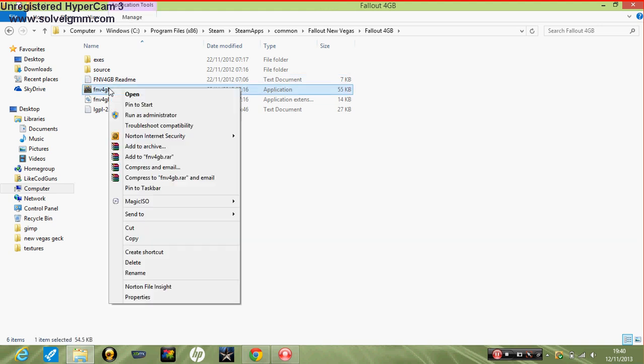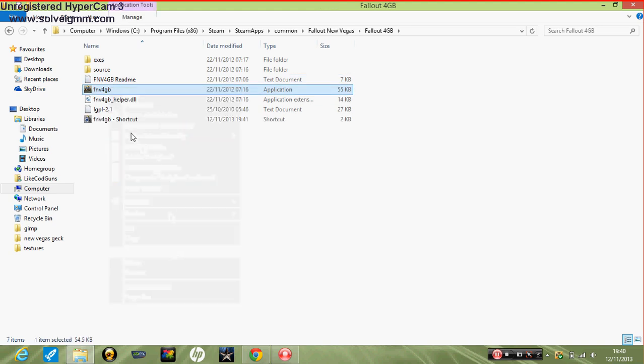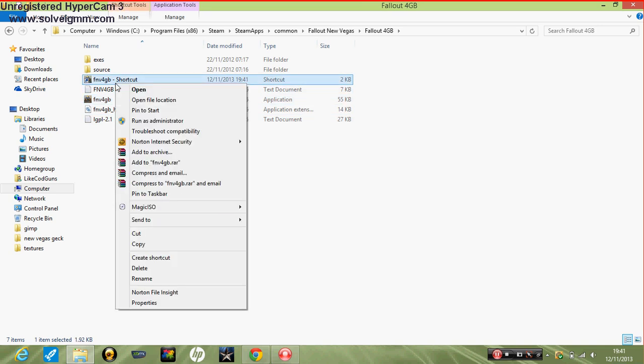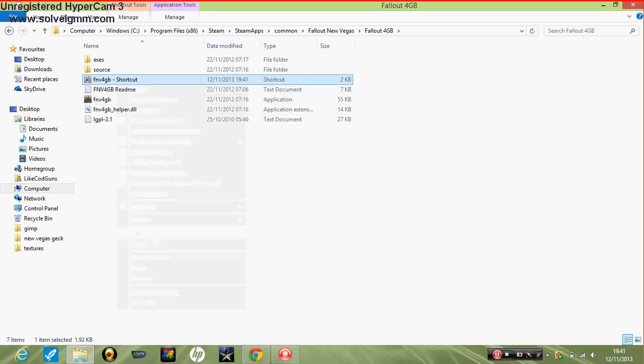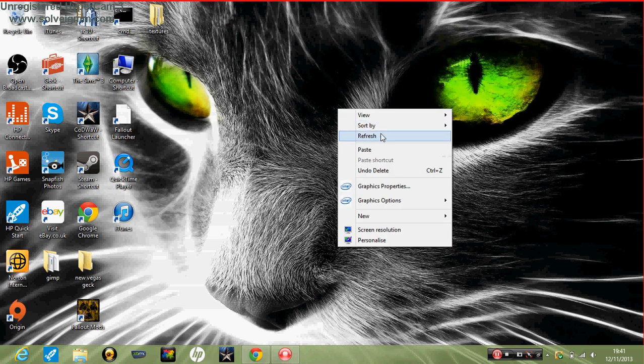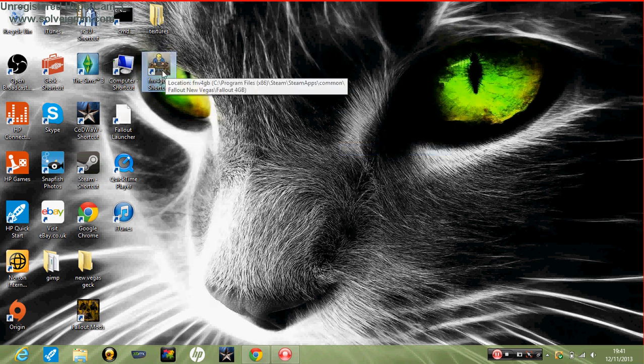Right click on the application and click create shortcut. Then you right click on it again and click cut. Close that, and click paste on your desktop.